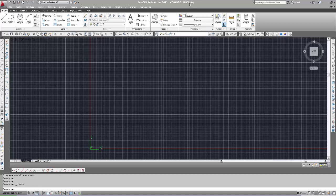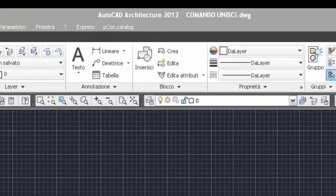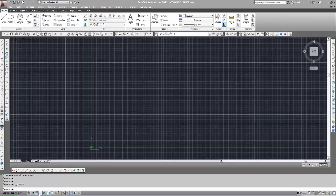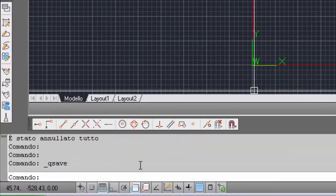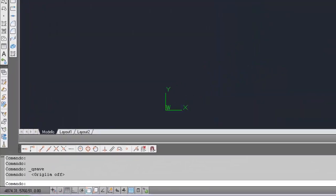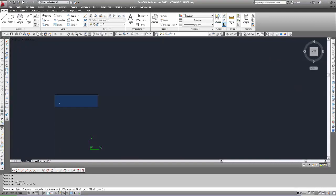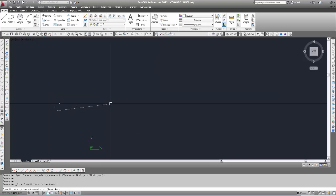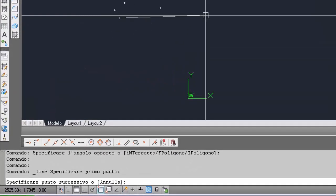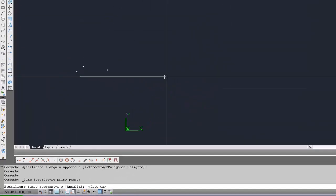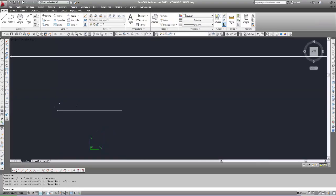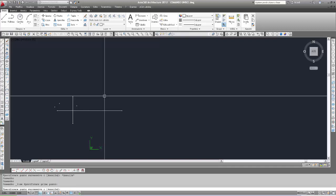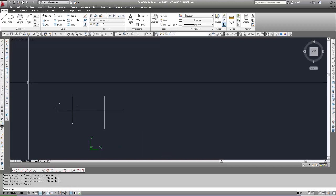Apro un nuovo file che ho chiamato 'comando Unisci'. Disattivo la griglia, inserisco una linea, seleziono il primo punto e attivo l'orto con F8 per disegnare una linea orizzontale. Poi disegno anche due linee verticali che intersecano la linea orizzontale.